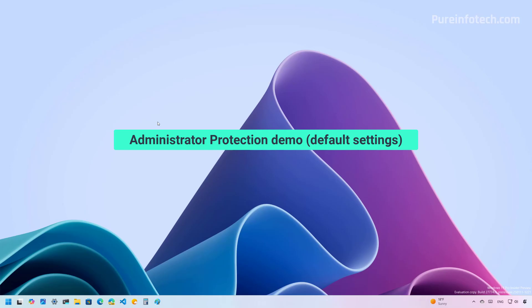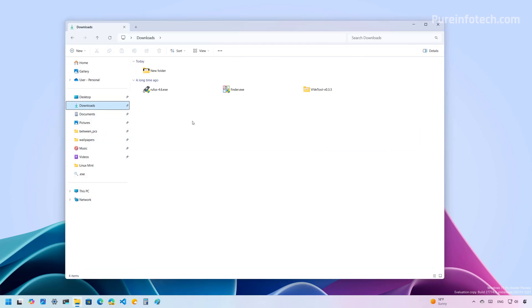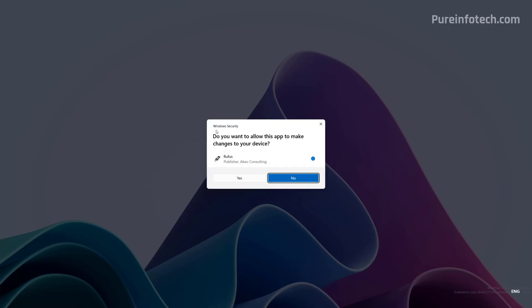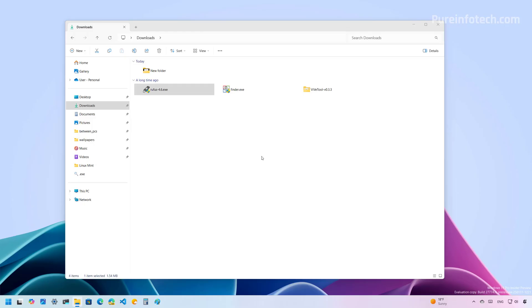Now, let me give you a quick demo of the new feature enabled. I'm going to open File Explorer and go to the same location as before. As you can see, we have the two applications. And when you run it, you can now notice that the prompt is from Windows Security. This is the Administrator Protection prompt. You can click right here to get a little more information about the program, in this case, the program location. You can click yes to allow the application to run as an administrator, or you can click no to prevent the app from executing.